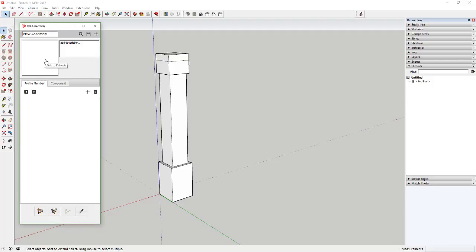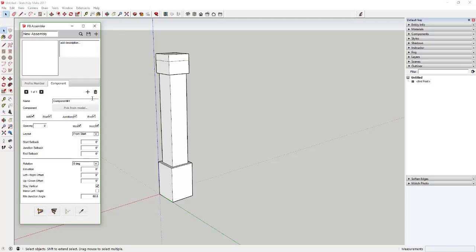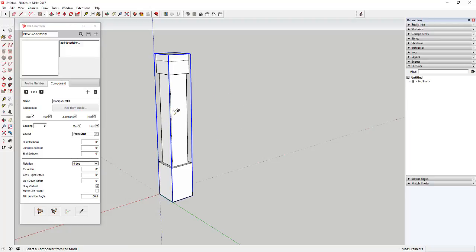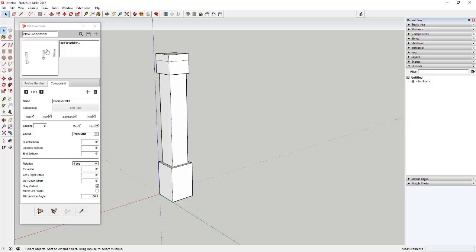The new assembly is blank right now, so we're going to start adding stuff. The way this works is you've got pieces it's going to extrude like rails, and pieces it's going to place at a certain spacing like corner posts and picket rails. We'll start by adding a component — click on the component tab and click plus. Then click 'pick from model,' which gives you an eyedropper. Move it over a component and it gives you a green checkmark. Click on your corner post component to select it, and you can see the preview shows the posts.